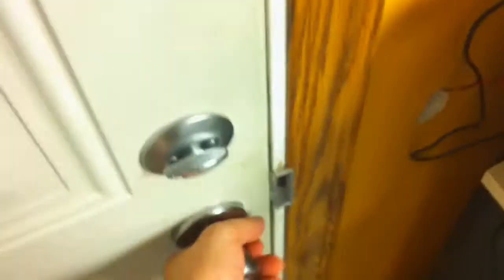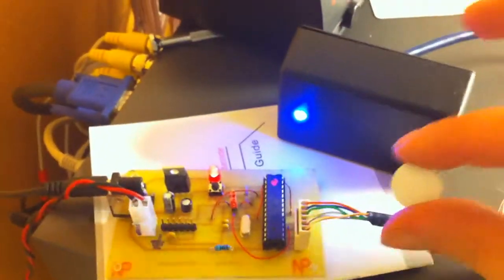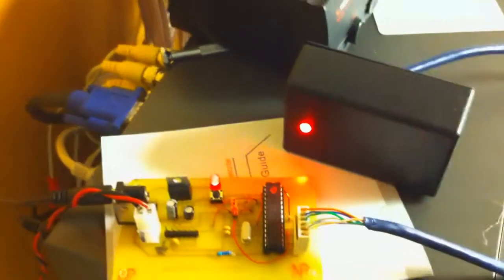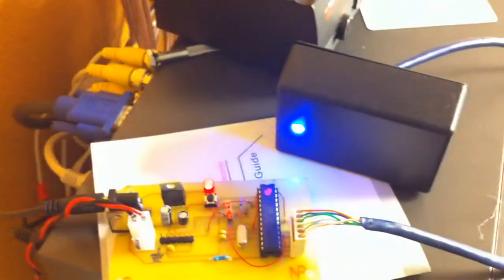And now that it's blue again, it's locked. And if we use the wrong RFID tag, we get the red light.